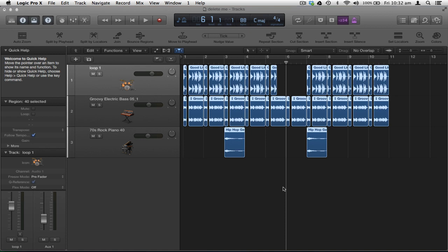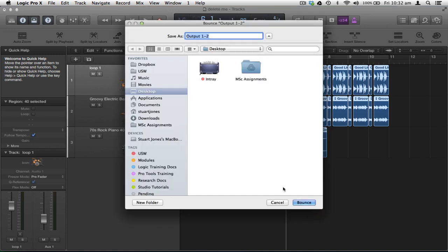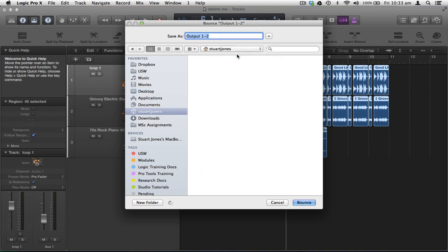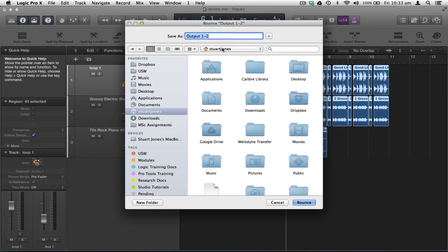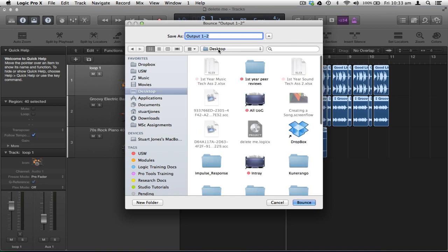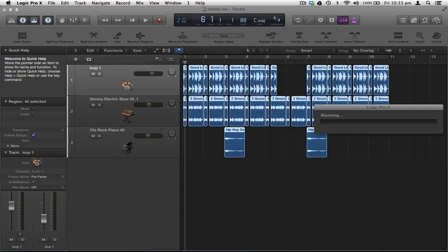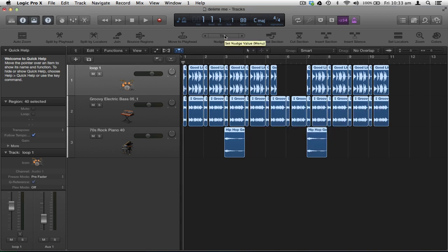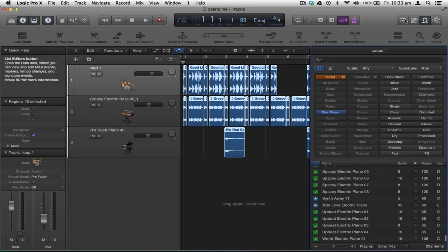Clicking Bounce asks where to save the file. It creates a copy in the project folder, but I might also want to save a copy to the desktop. If another folder is selected and you want to navigate quickly to the desktop, press Command-D. Give the file a proper name and click Save. That creates a bounced copy of the track.